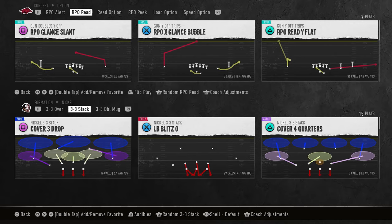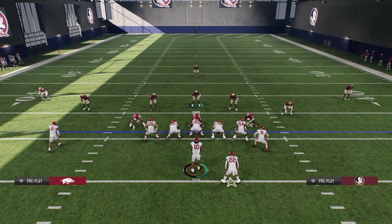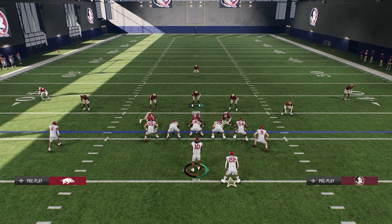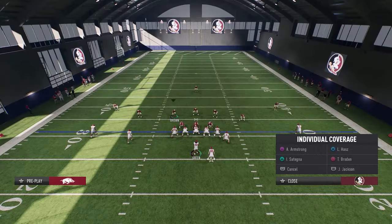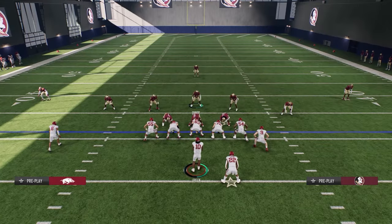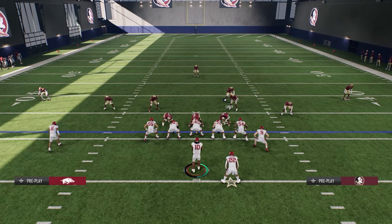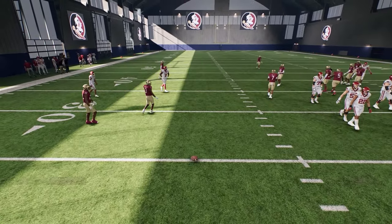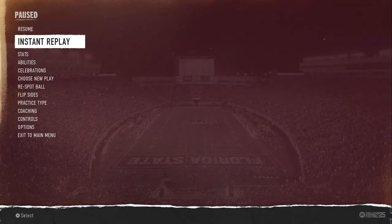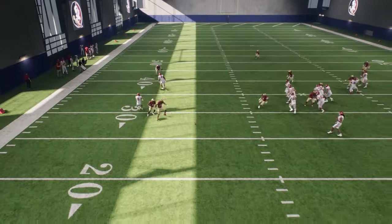Now let's go over RPOs. You can do the same setup — cover three drop, nickel three-three stack — set your defense up, crash down, pinch the line, crash inside two times. Depending on where the RPO player is, I like to cross-man somebody and move him in a couple steps so he doesn't get picked up. Get yourself out of the radar, hike the ball, they try to throw the RPO — and you get great defense and reaction. That was perfect defense right there.